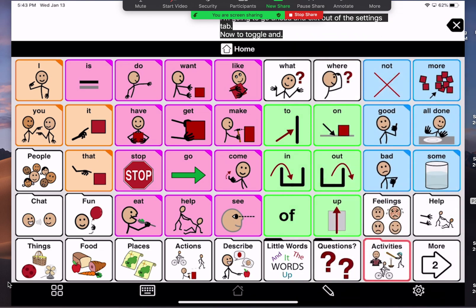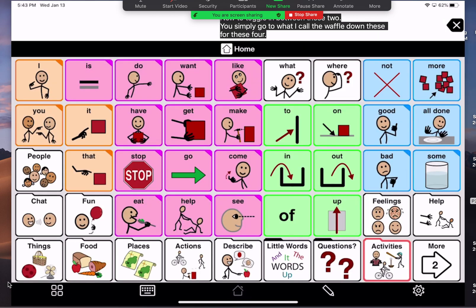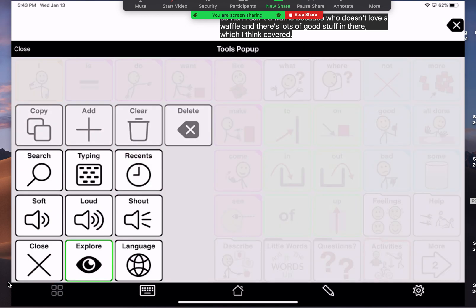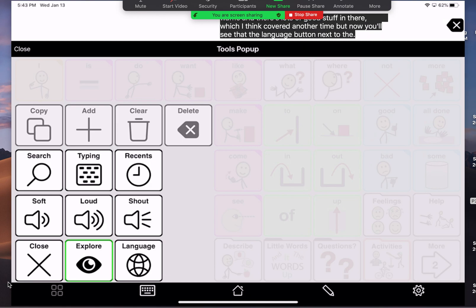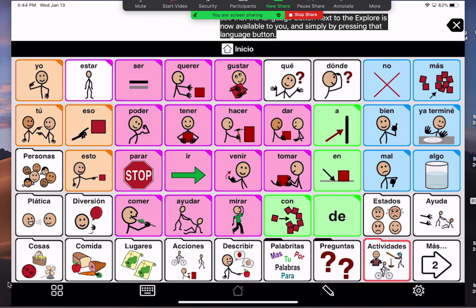Now to toggle between those two, you simply go to what I call the waffle — it's these four squares in the bottom right-hand corner. I call it a waffle because who doesn't love a waffle, and there's lots of good stuff in there. You'll see that the language button next to Explore is now available to you, and simply by pressing that language button, it will switch over to Spanish American.